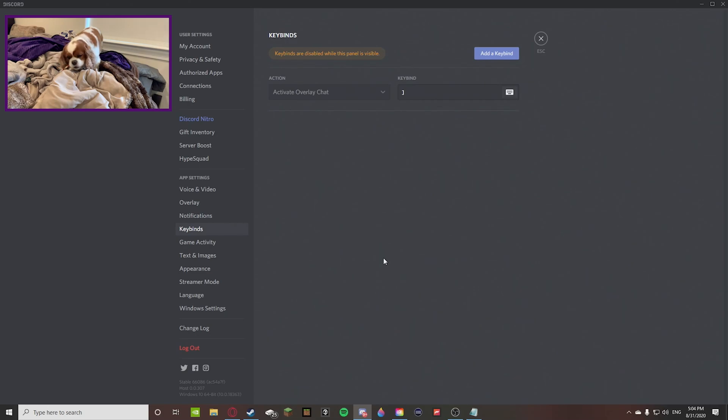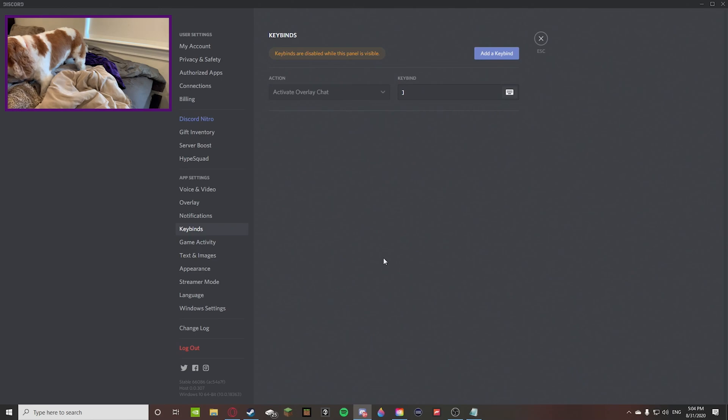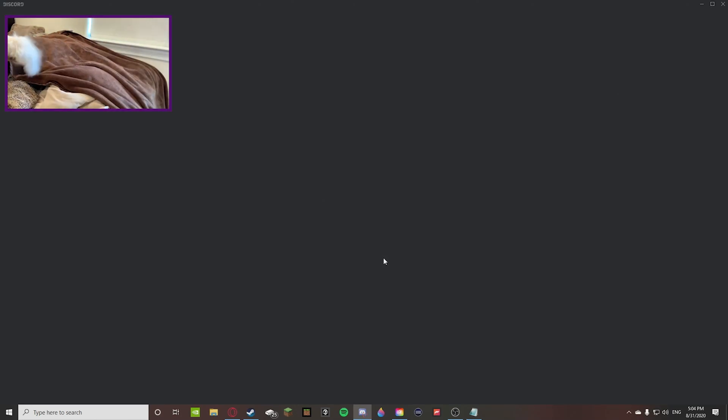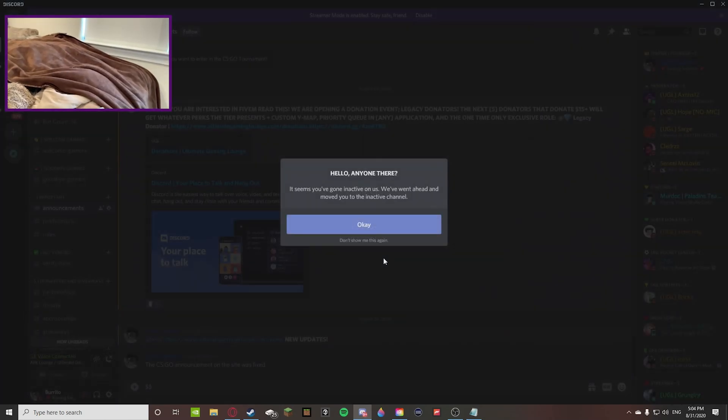Some of the keybinds that I was talking about earlier that are helpful to know but you can't really set: one of them is if you press Ctrl and then R. Right when you press that, it's refreshing your Discord. So Ctrl refresh, Ctrl R.